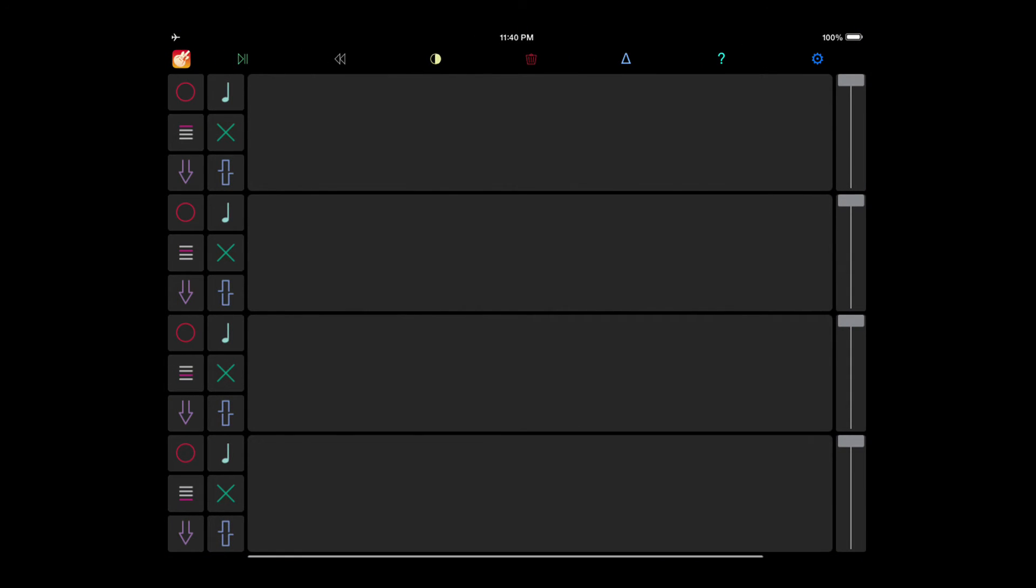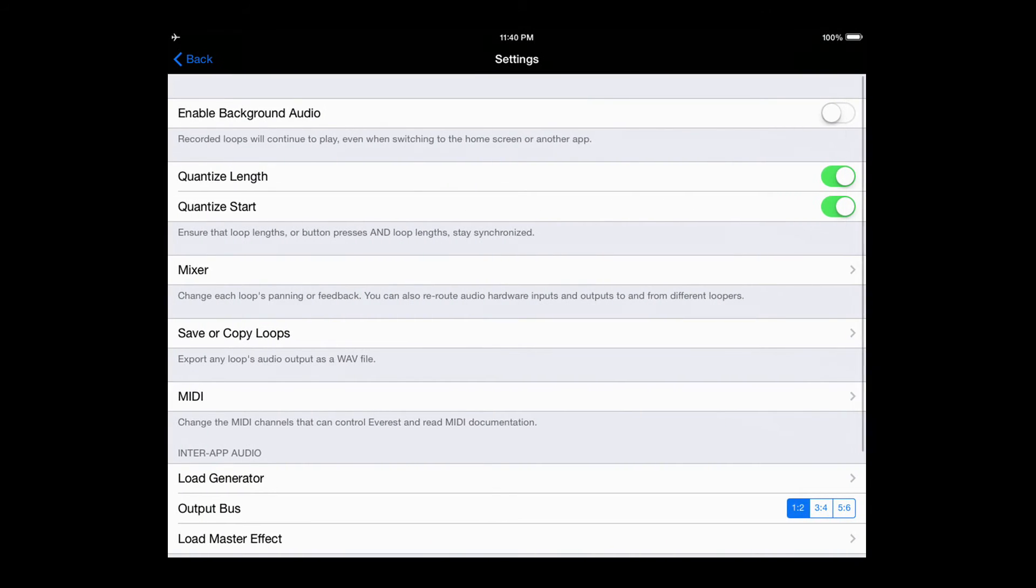Let's make a one-beat-long loop. Enabling QuantizeLength and QuantizeStart will help.